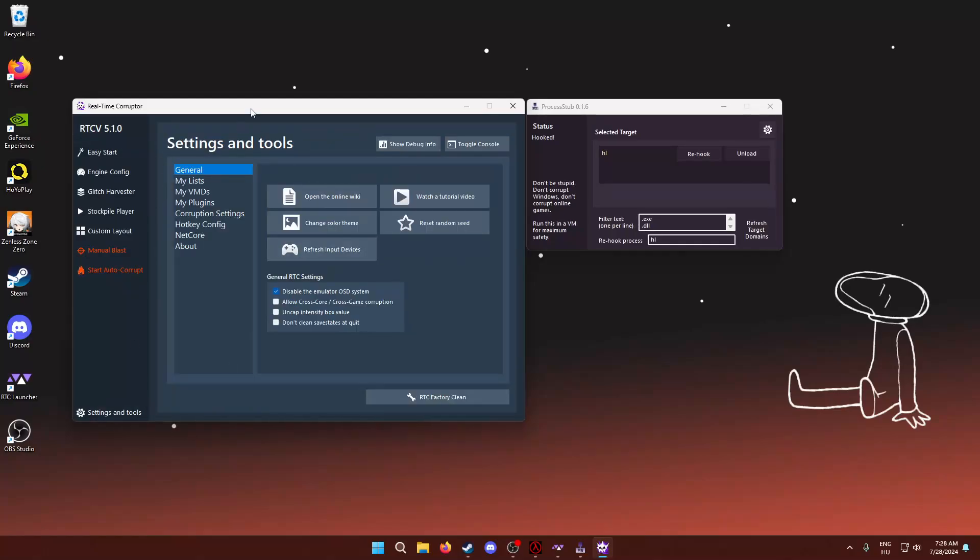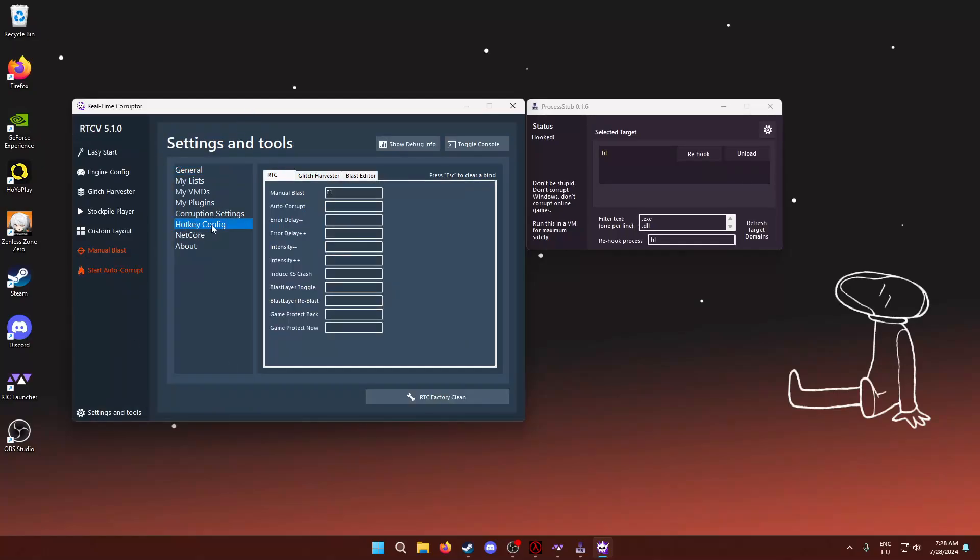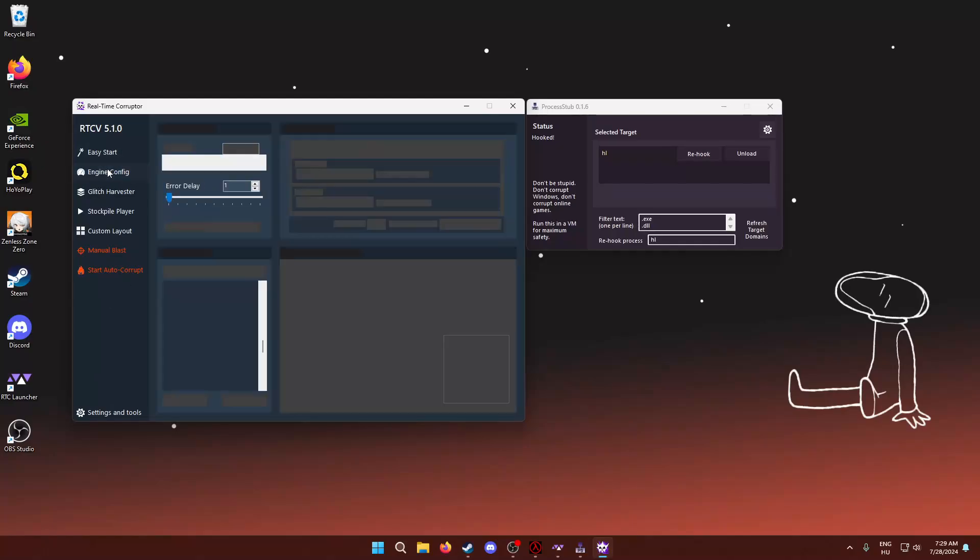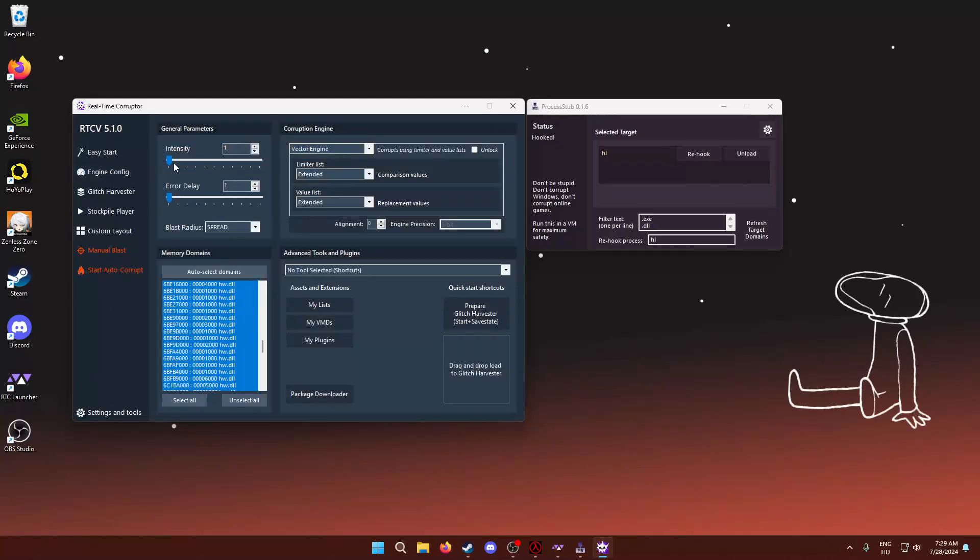Now, one more thing I recommend doing is setting a hotkey for manual blasting. I set it on F1, but you can do whatever. Because once you have the game open, it's a bit finicky to alt tab back and forth between the game. I have two monitors, but it's still not as good.